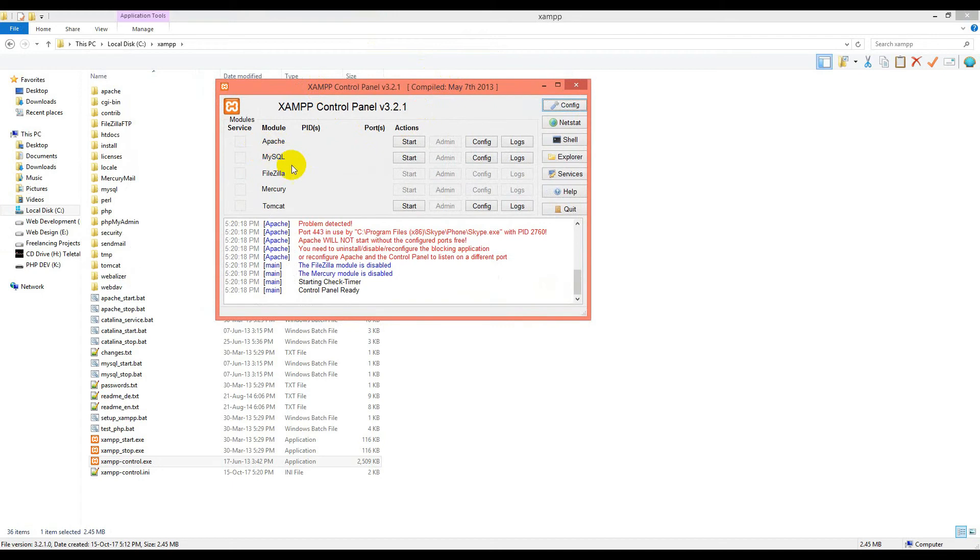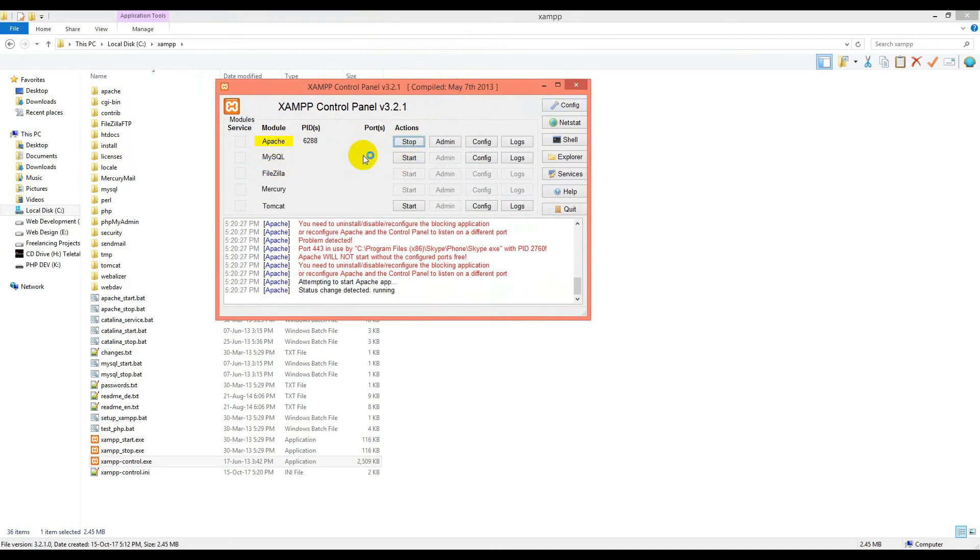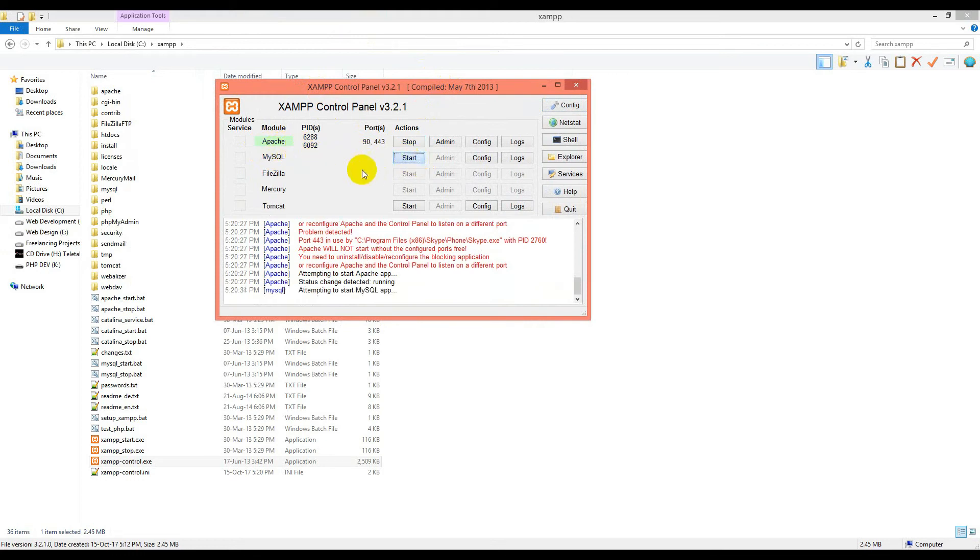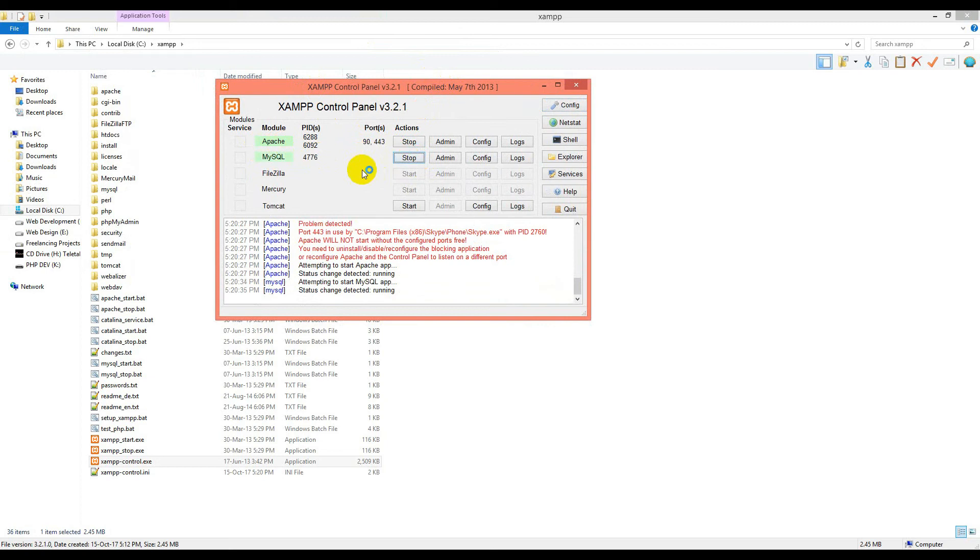This is Apache and MySQL. I will click start. Apache is starting—you see the green, it's running. Then I'll click MySQL. Yes, MySQL is running too. Let's check with our browser if it really works.